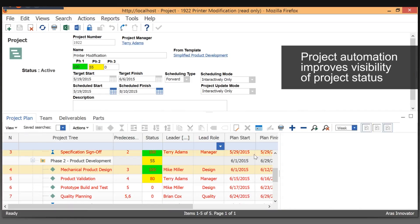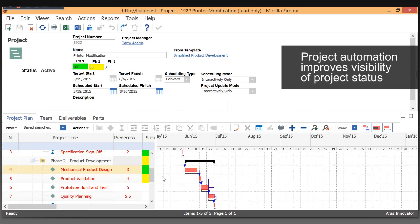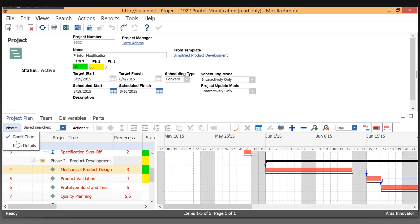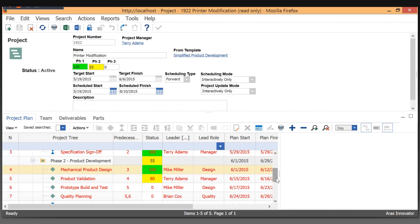If you're more comfortable looking at projects with a Gantt chart type display, we can do that. You can change the scale and quickly look at the details on the items.